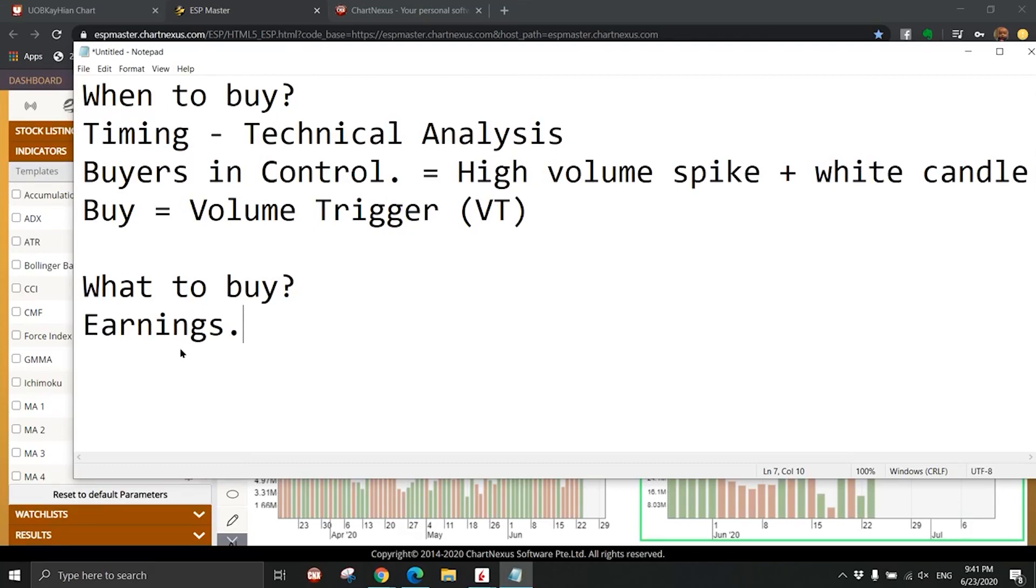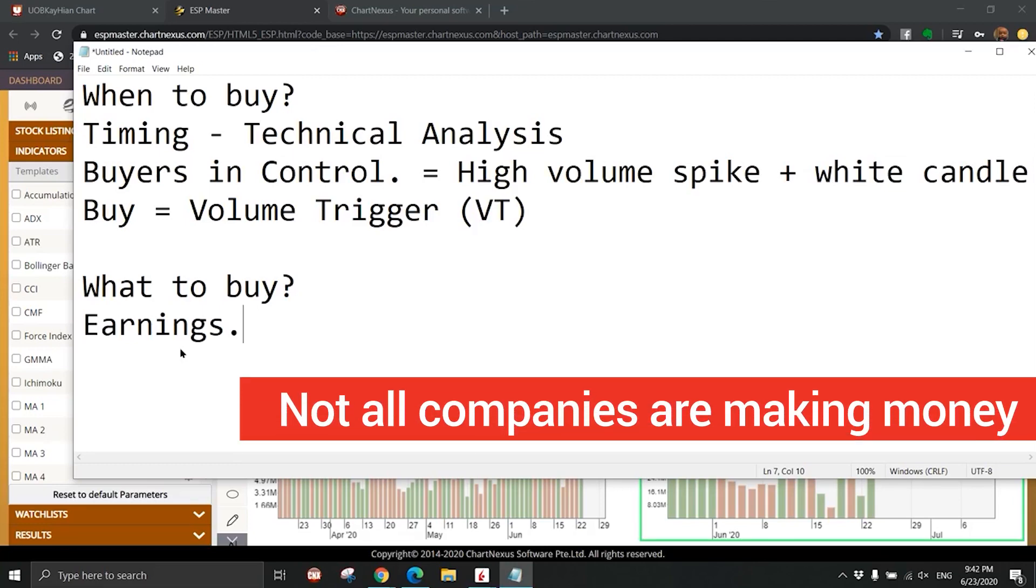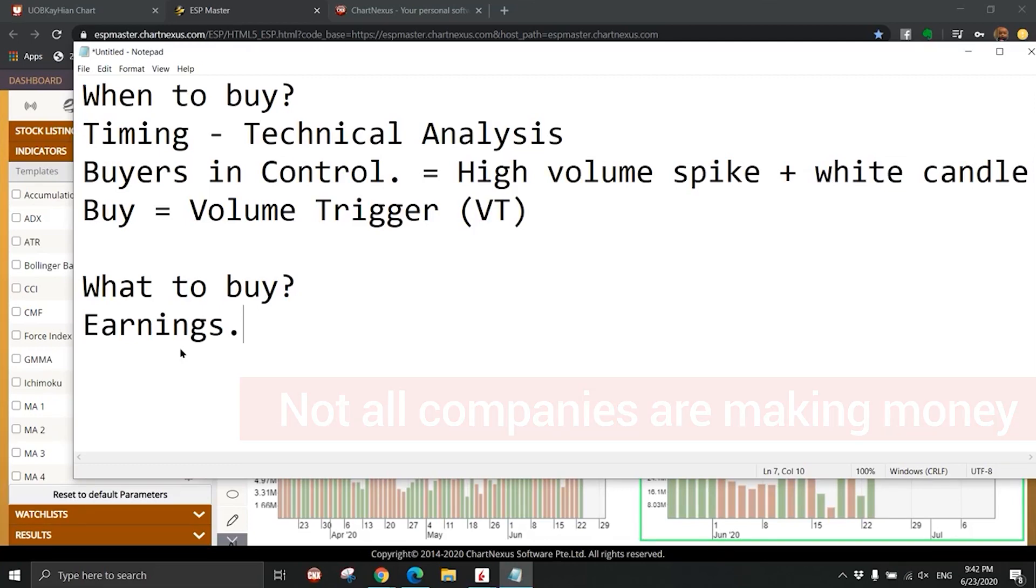What to buy? Earnings. Every stock that is listed in the Singapore market are legitimate businesses. They are businesses, not just a name with numbers jumping up and down every single day. There are a lot of businesses listed in Singapore market, but not all are making money. That's the point.